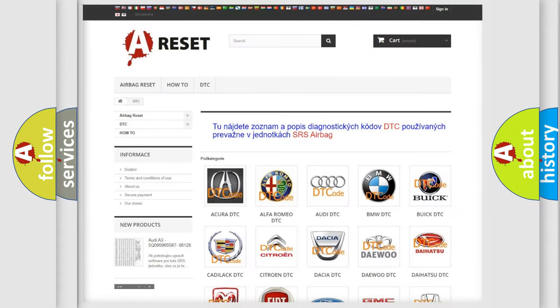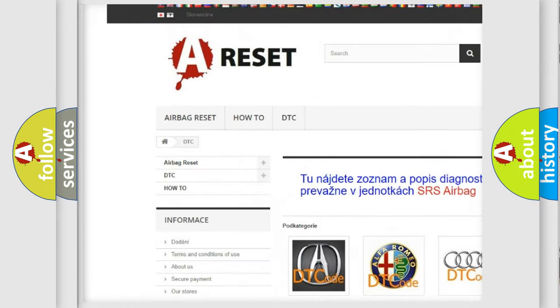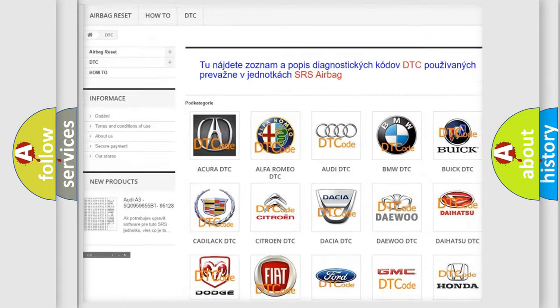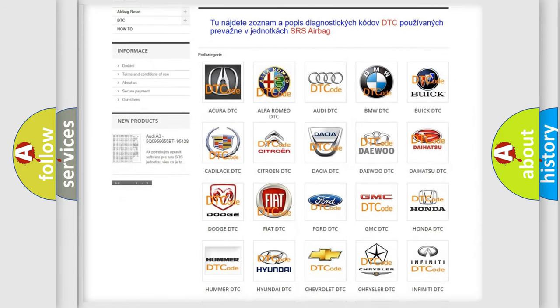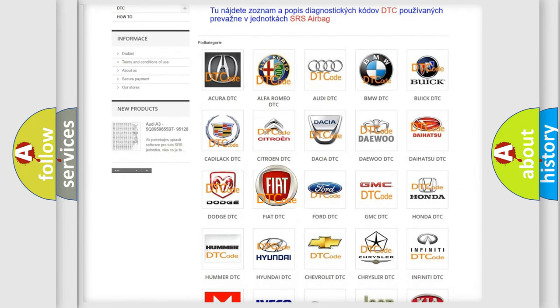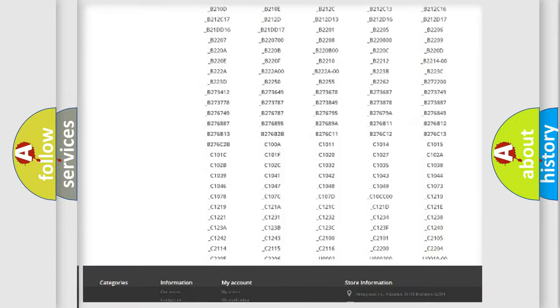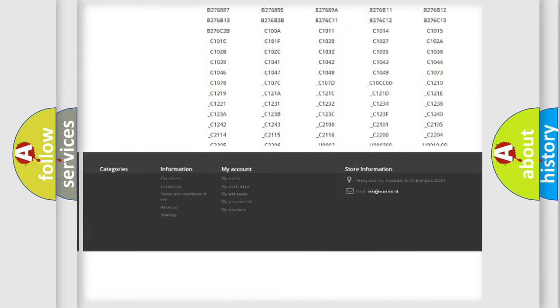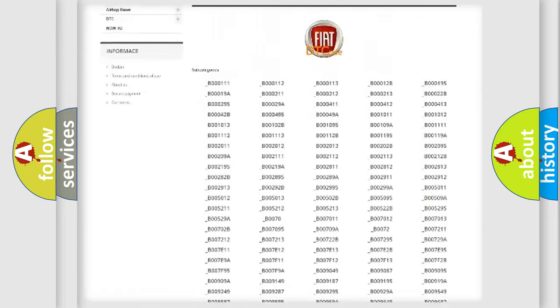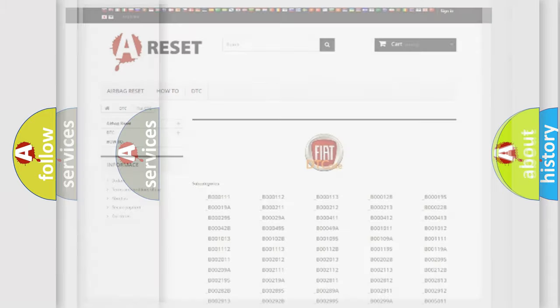Our website airbagreset.sk produces useful videos for you. You do not have to go through the OBD2 protocol anymore to know how to troubleshoot any car breakdown. You will find all the diagnostic codes that can be diagnosed, also many other useful things.